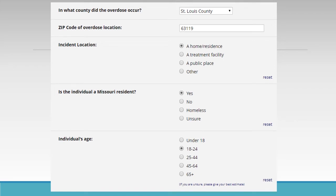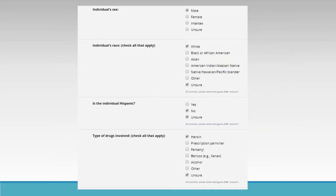Is the individual a Missouri resident? Yes. If you are not sure, select 'Unsure.' If the individual is homeless, select 'Homeless.' Individual age: for this scenario, the person was 22, so select between 18 and 24. For all questions that have 'Unsure' as an answer, always select your best guess and 'Unsure.' Individual sex is male. Individual race: he's white — you're not sure, so select 'Unsure.' Individual Hispanic ethnicity: he's not Hispanic — you're not sure, so select 'No' and 'Unsure.' Types of drugs involved: the friend mentioned heroin being involved, but you're not sure, so select 'Heroin' and 'Unsure.'